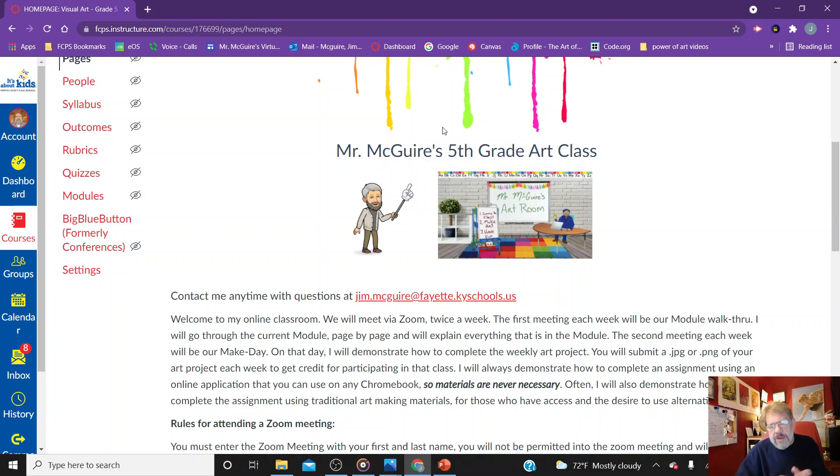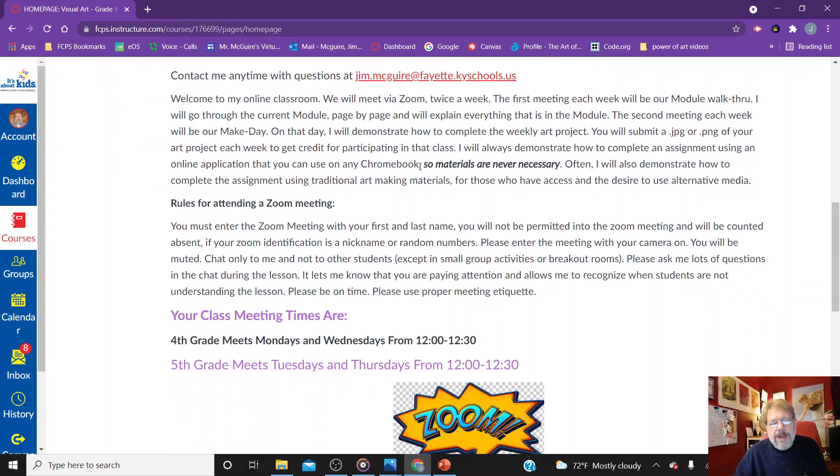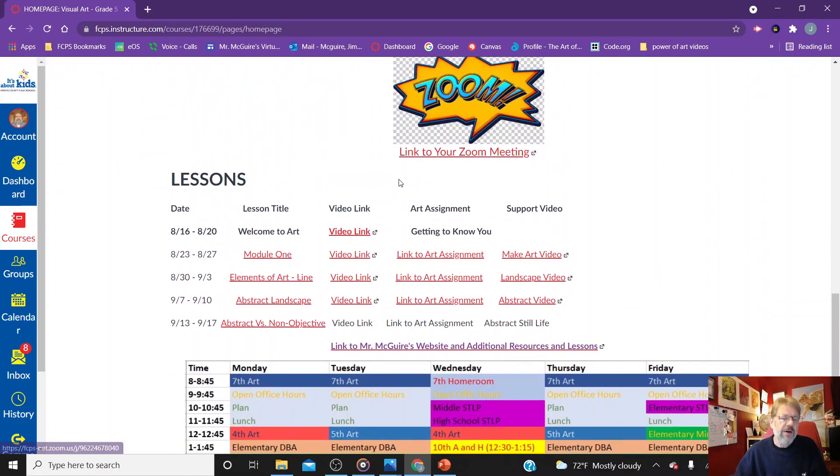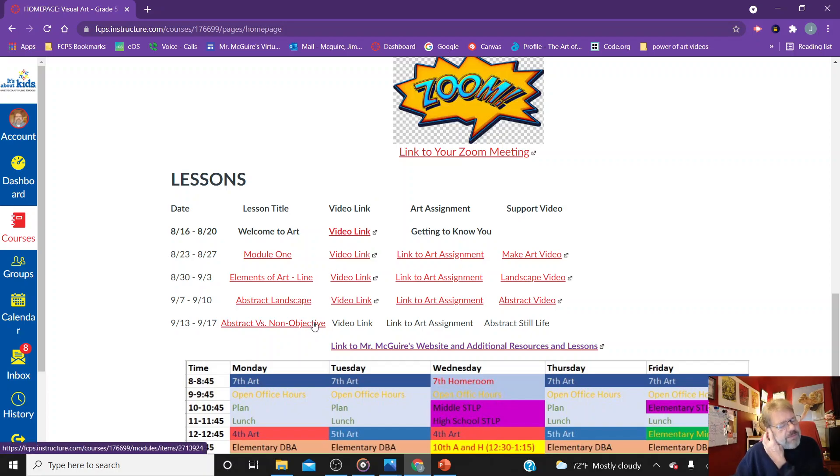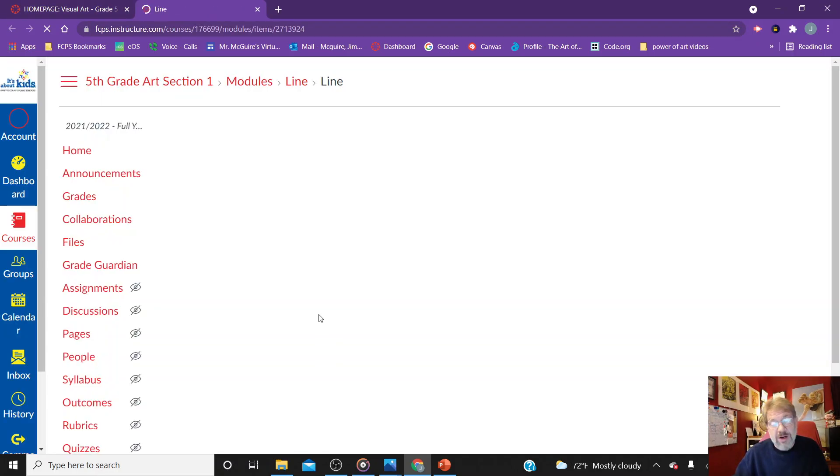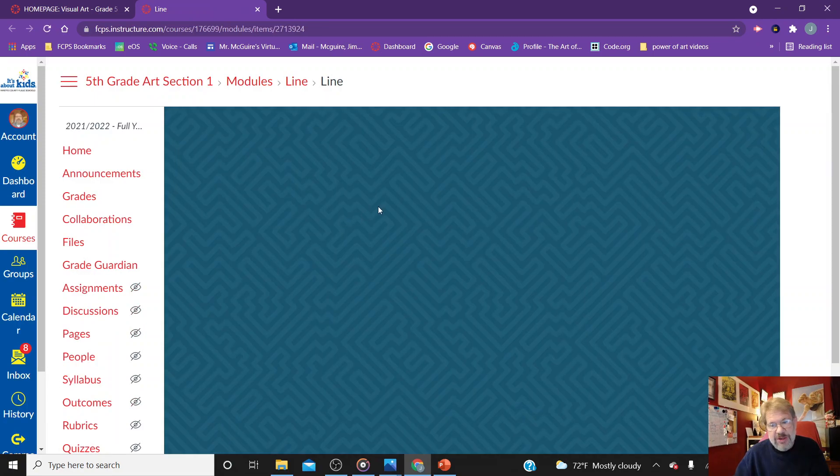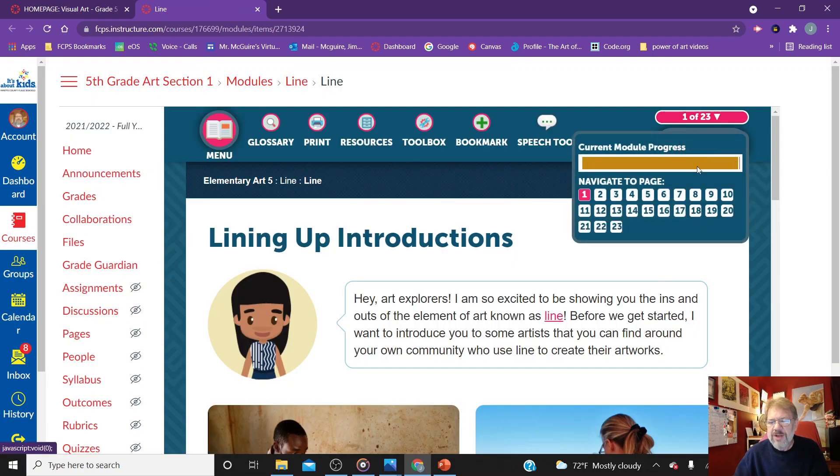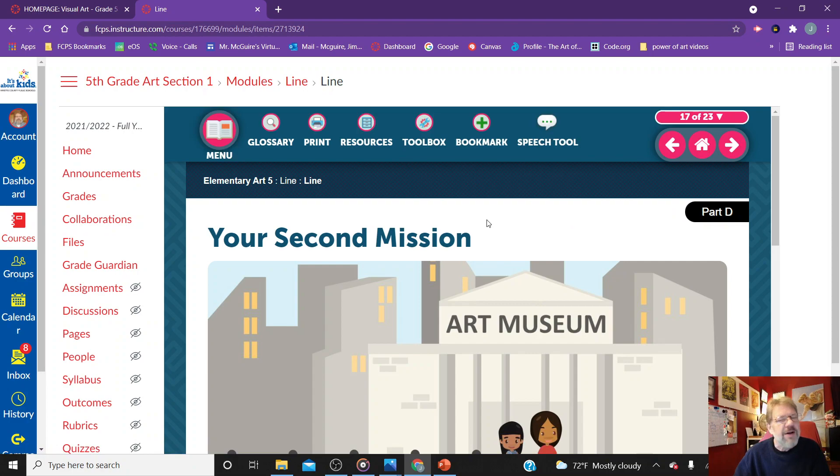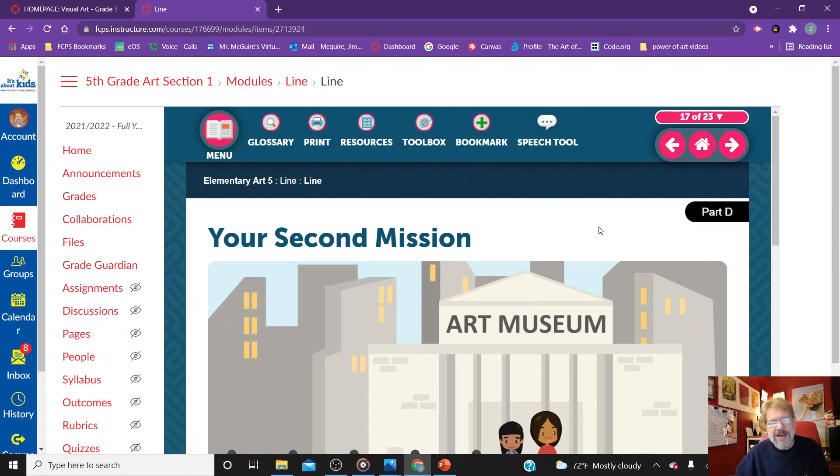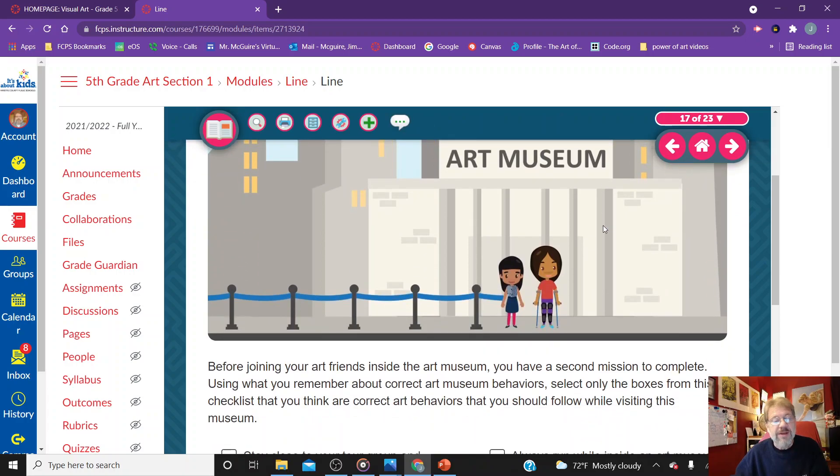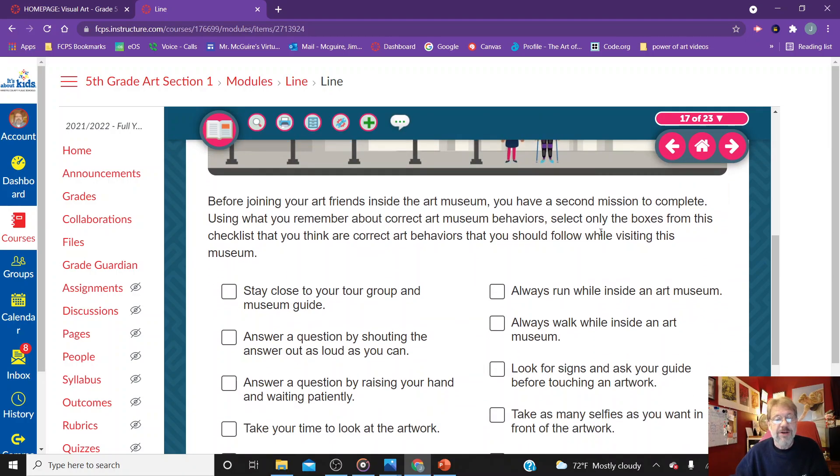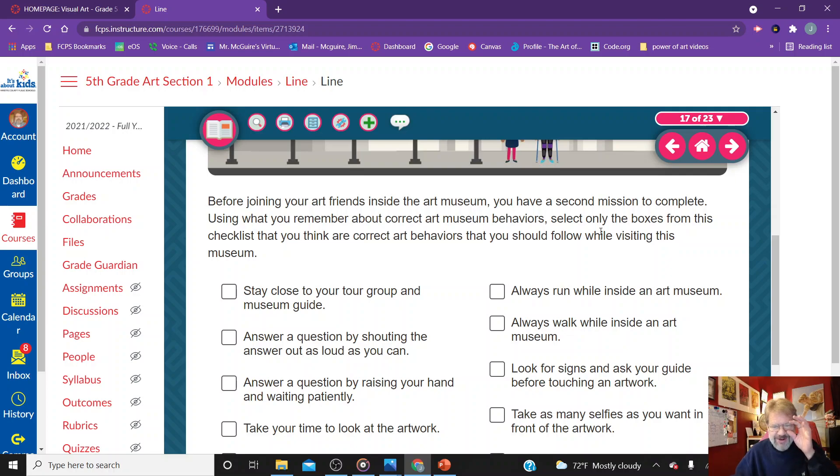So today we are going to be looking at comparing abstract art to non-objective art. We are not going to be using the module that we are looking at today because I don't like the way they present non-objective art. What they present as non-objective art is really still abstract art. So we are going to kind of explain the differences today.